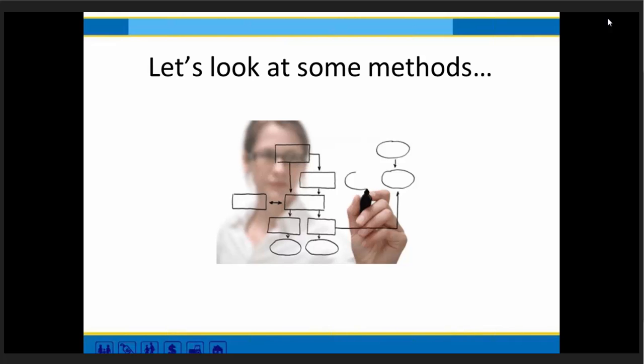With that, I want to hand things off to Tony Liu, who's going to talk about his experience with user testing with the Immigration Advocates Network.